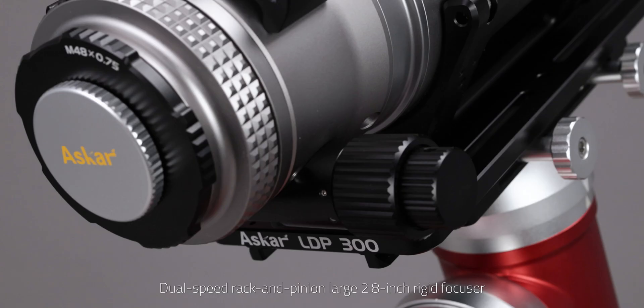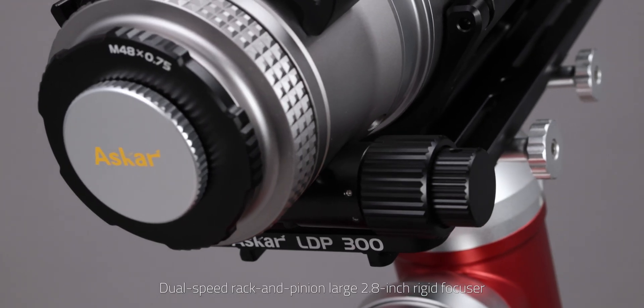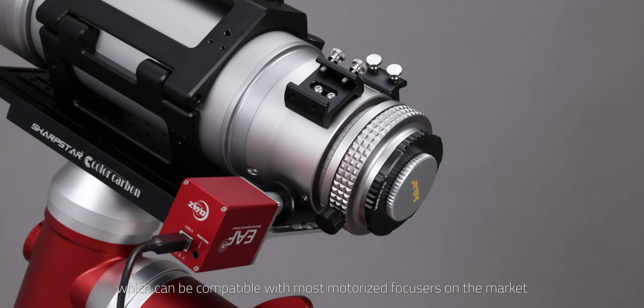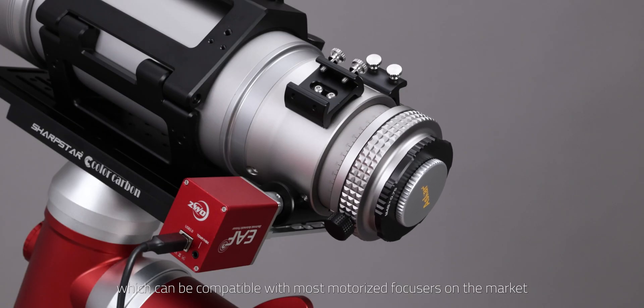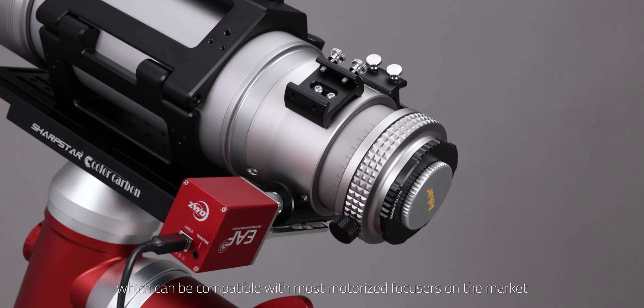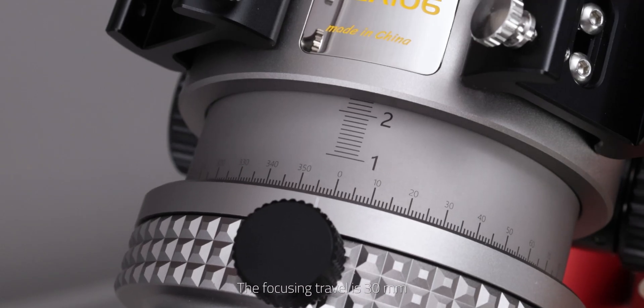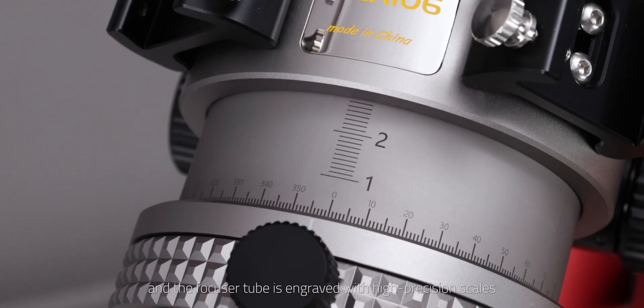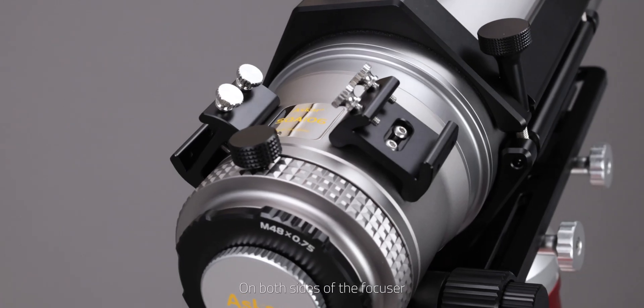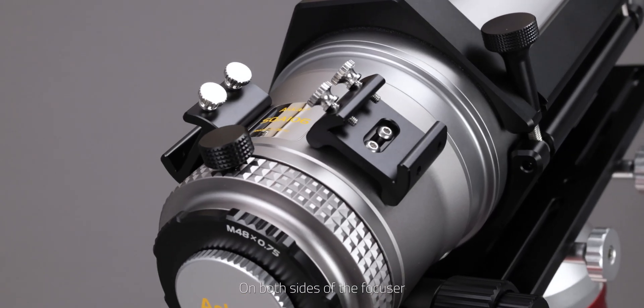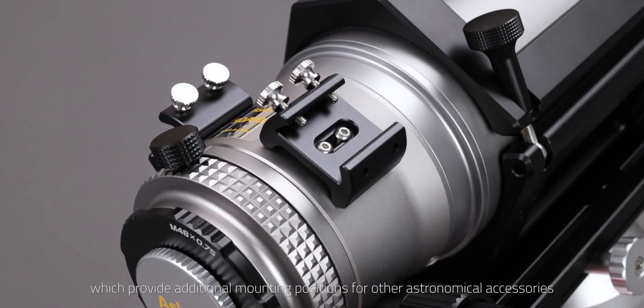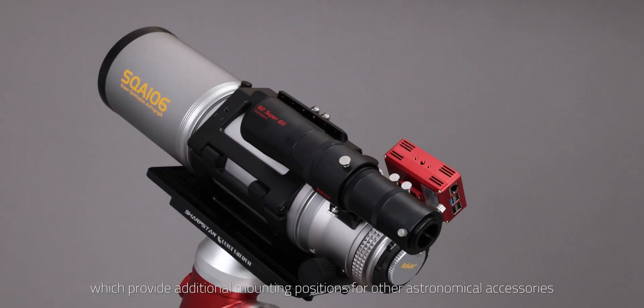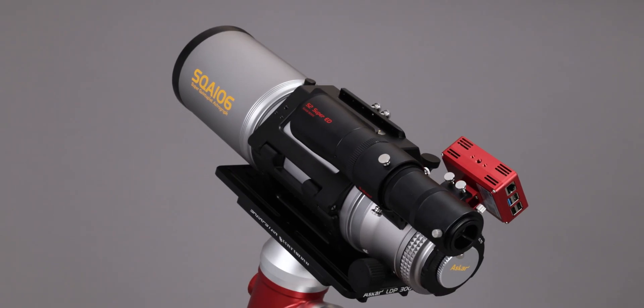Dual speed rack and pinion large 2.8-inch rigid focuser, which can be compatible with most motorized focusers on the market. The focusing travel is 30mm, and the focuser tube is engraved with high-precision scales. On both sides of the focuser, there are two finder bases which provide additional mounting positions for other astronomical accessories.